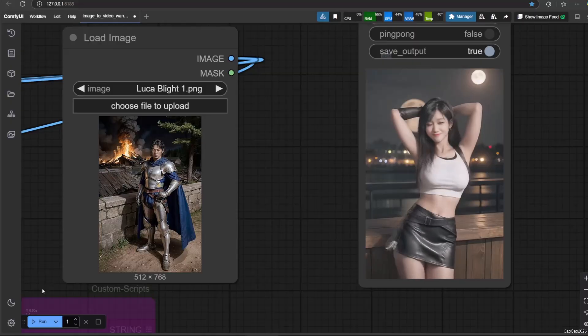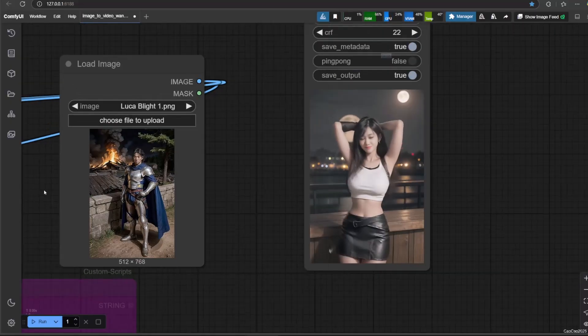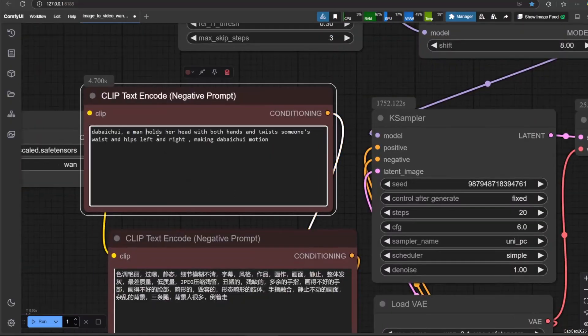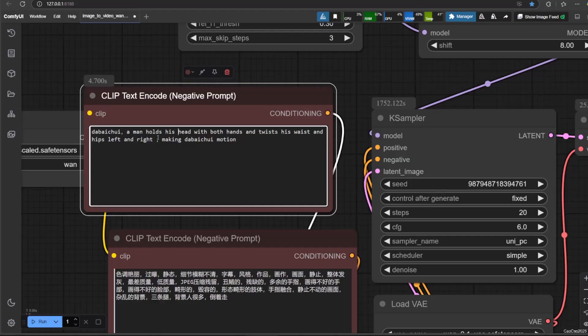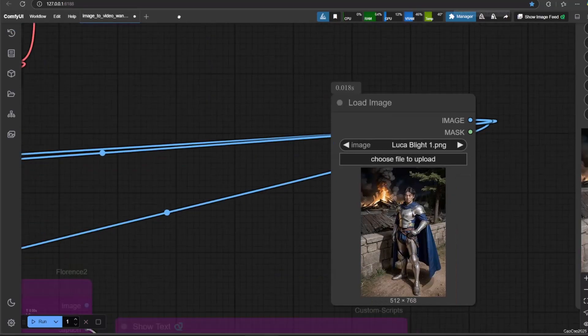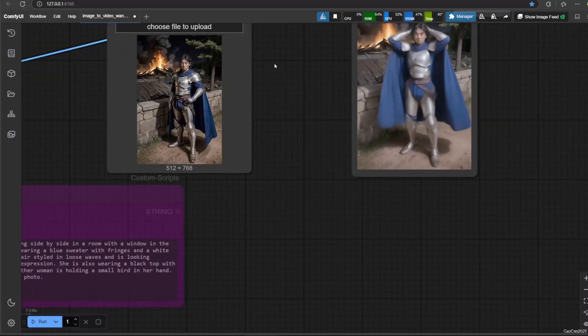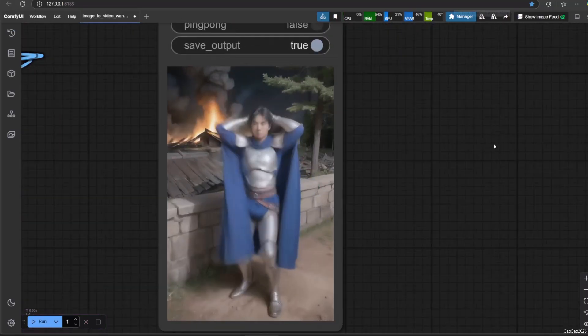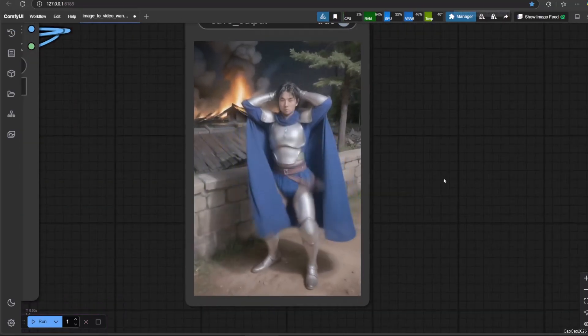We could also use this to male character. Here are the examples.